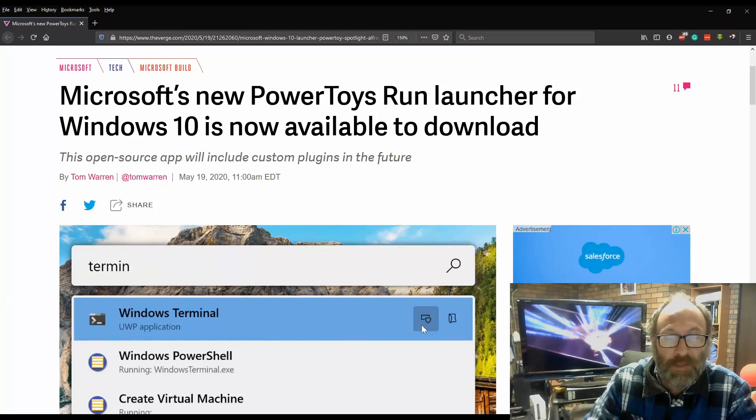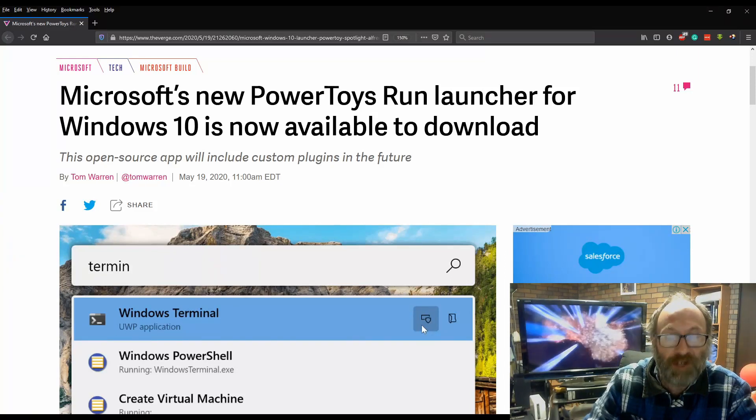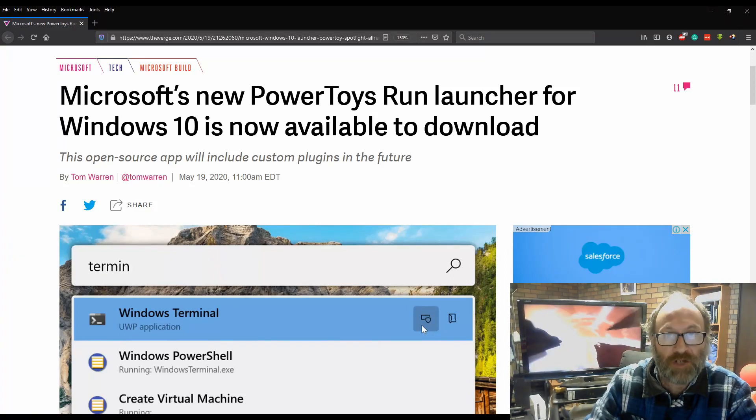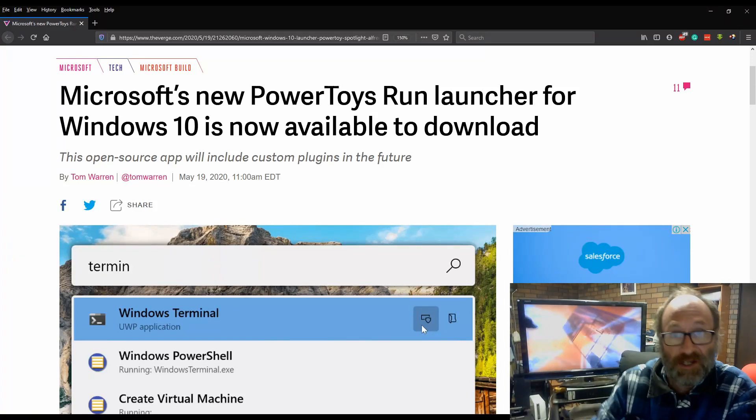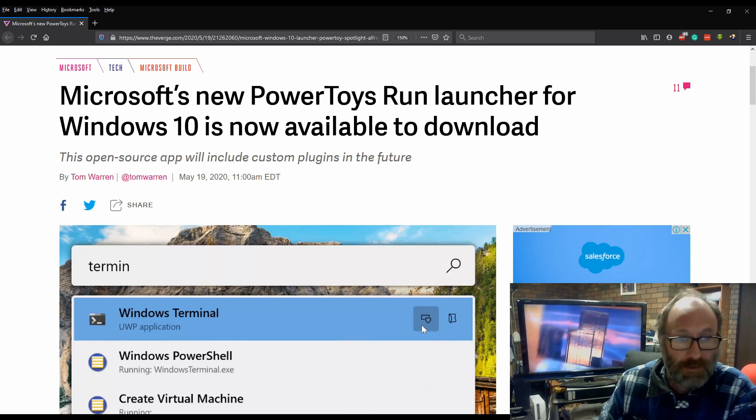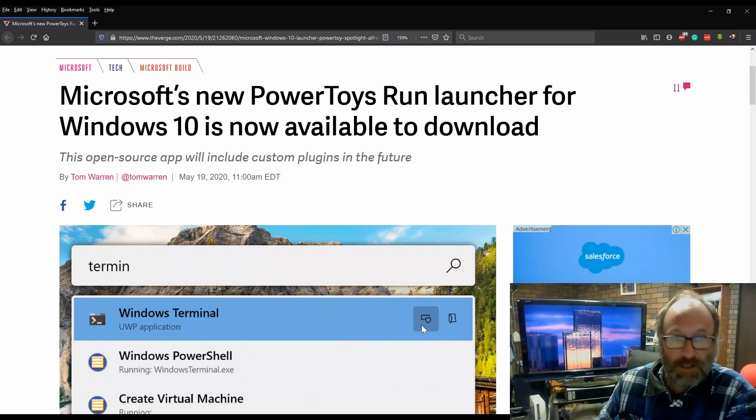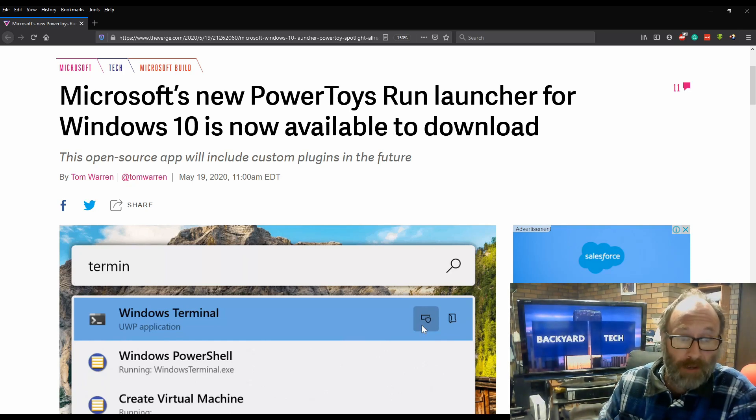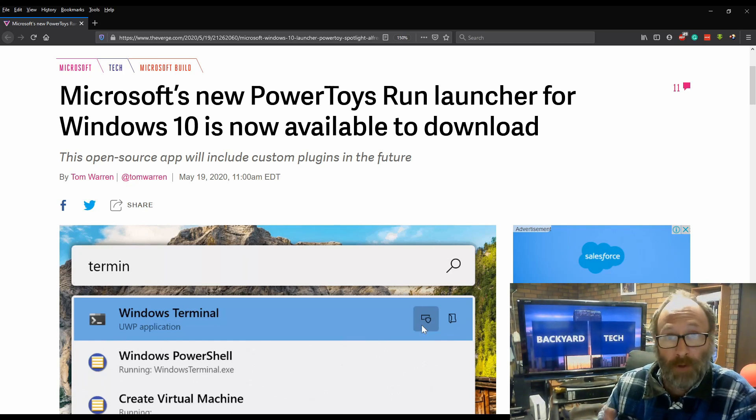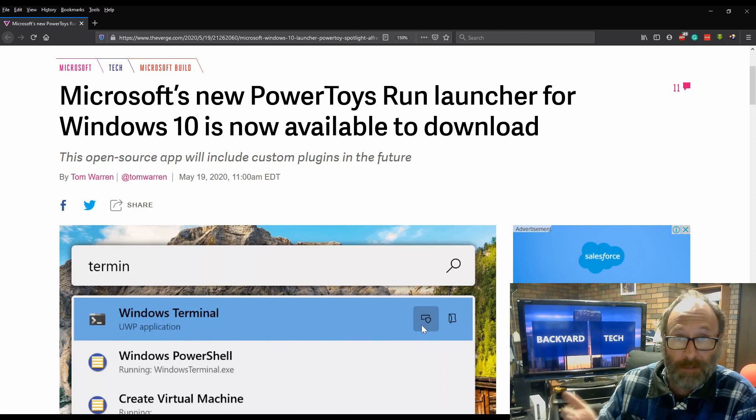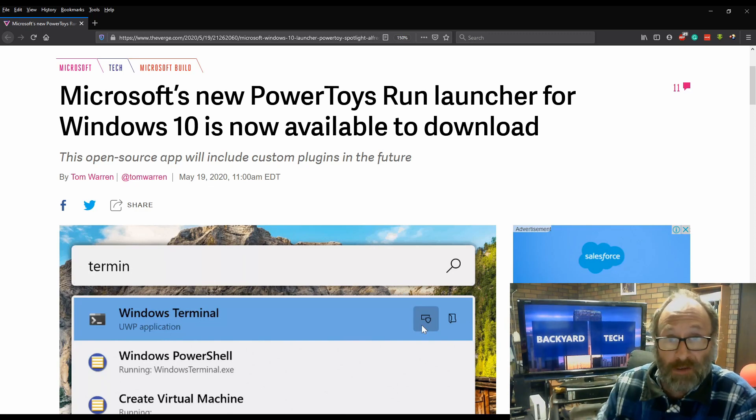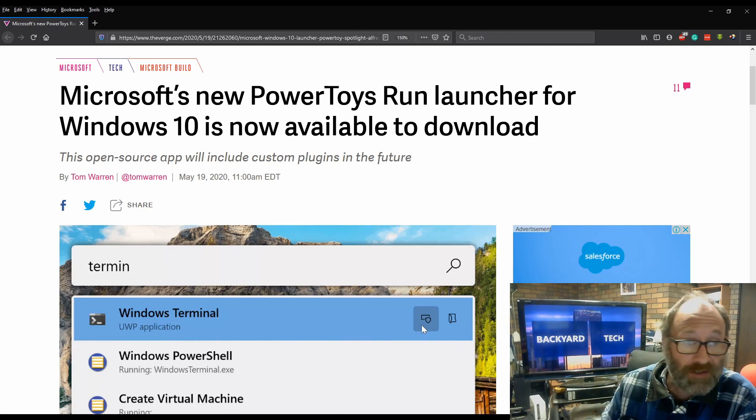G'day everyone, thank you for tuning in. It is breaking news time here at the Backyard Tech Channel and I've just seen this one. It was issued at 11am American time, but I got wind of it about six hours ago and I've just seen it show up in my news feeds.